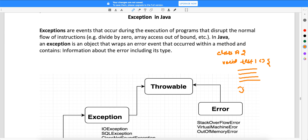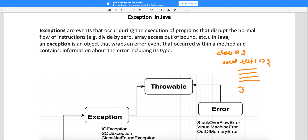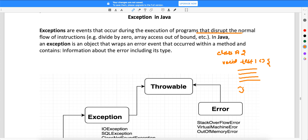If somebody asks you what is an exception, an exception is nothing but an event that occurs during the execution of a program that disrupts the normal flow of instructions — for example, divide by zero, array access out of bounds, etc. In Java, an exception is an object — this is a very important point. Exception is an object that wraps an error event that occurs within a method.